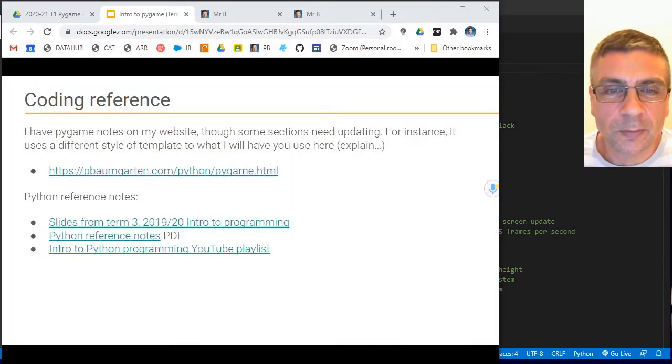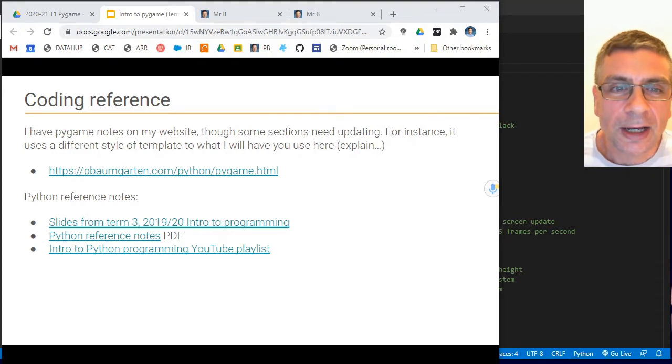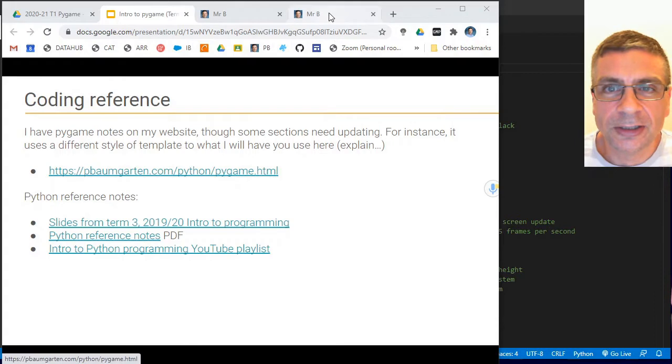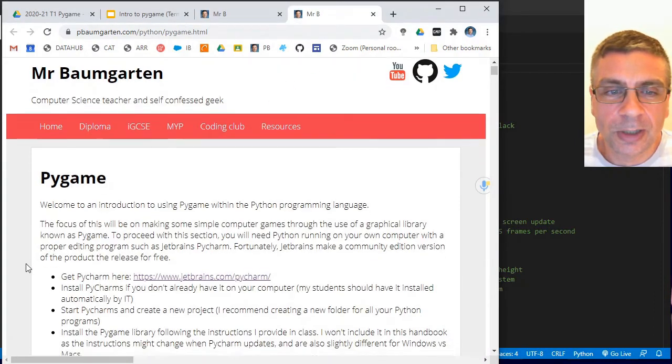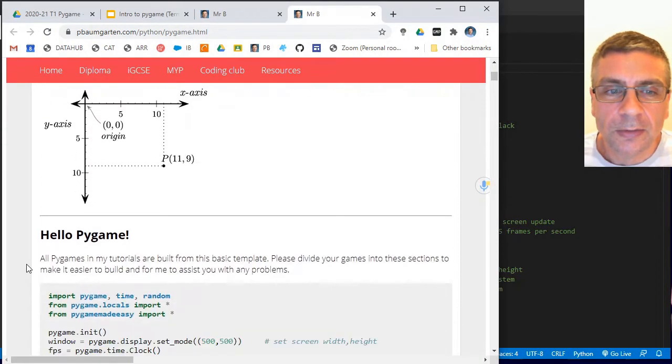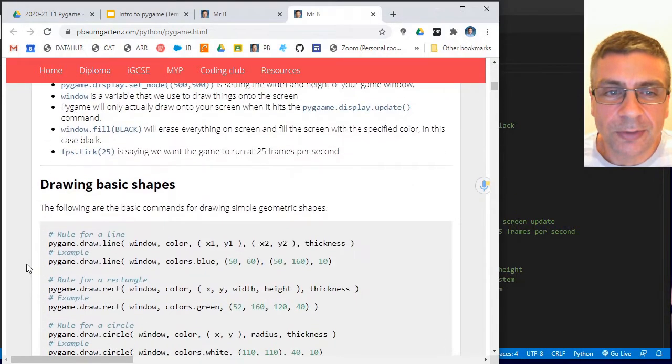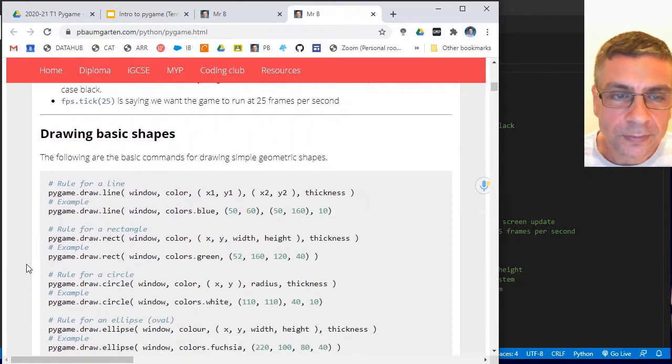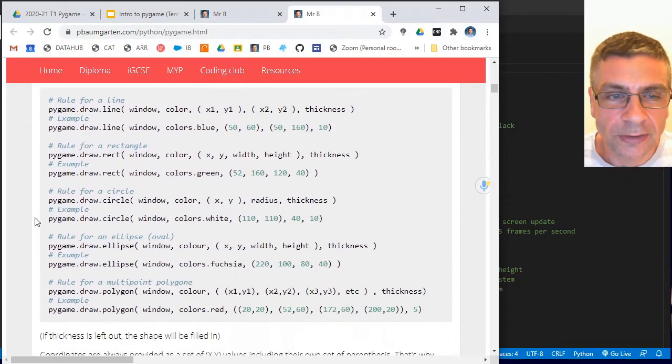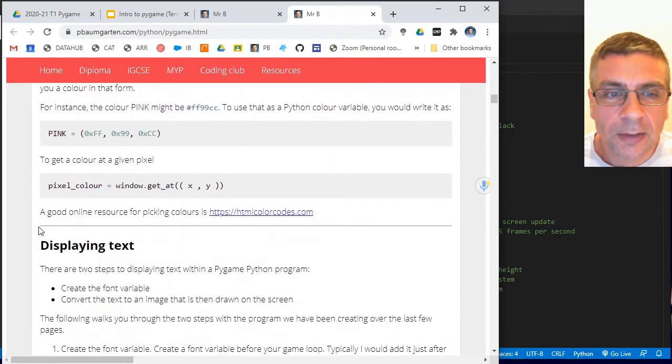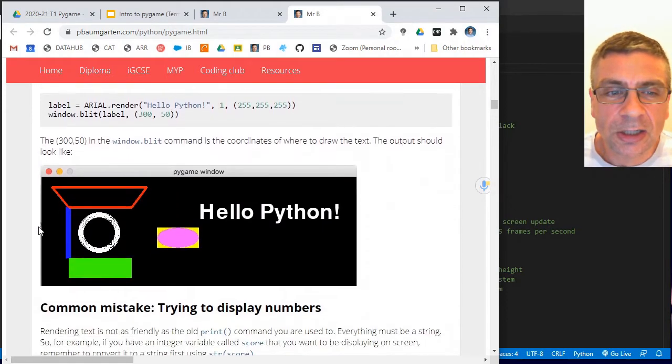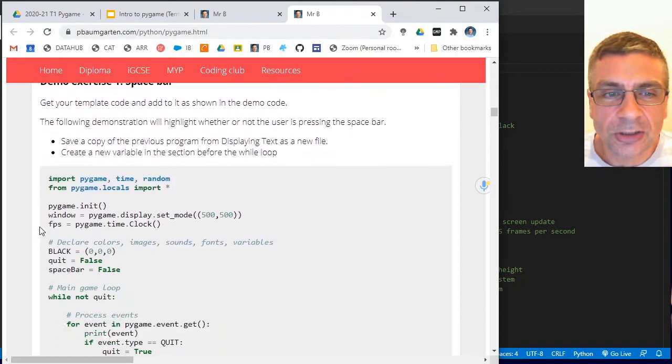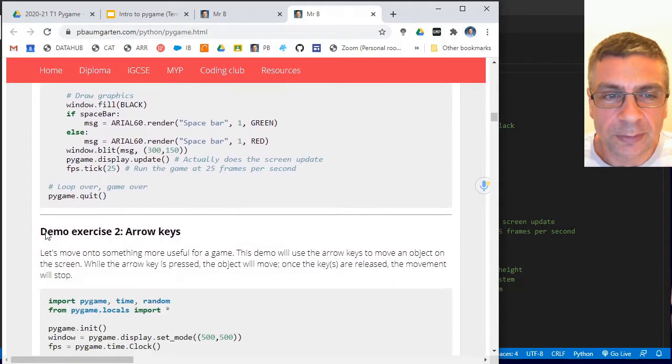Some reference websites for you. pbaumgarten.com/python/pygame.html will take you to my reference pages for Pygame where there's a whole bunch of example code here on how to do different things with Pygame. This is kind of more about look up the skill and it shows you a little bit on an example of how to use it.